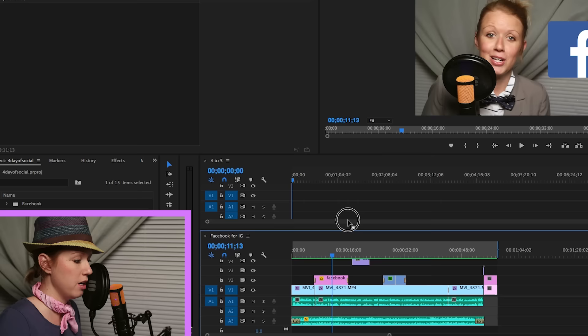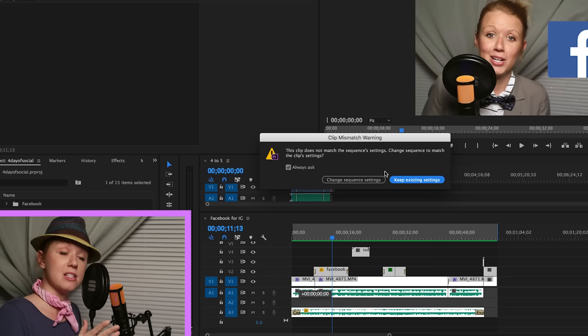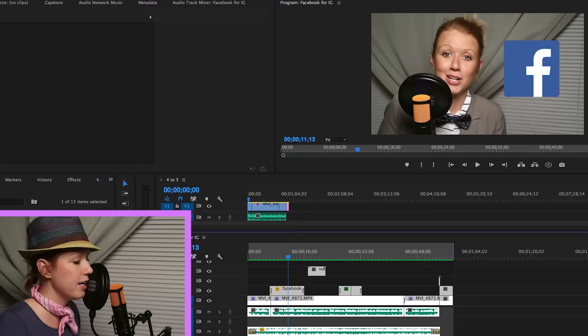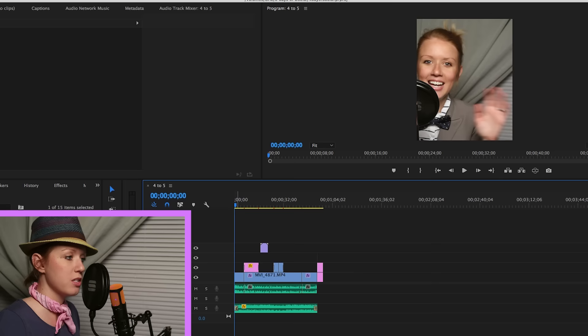So what I'm going to do is just take all this footage here and literally drag and drop it into the 4 by 5 sequence. So you want to keep existing settings. You don't want it to change back to the 16 by 9. That would destroy the whole point of creating that custom preset. So keep existing settings so it stays 4 to 5. And then I'm going to just delete Facebook for IG because we don't need that open anymore.